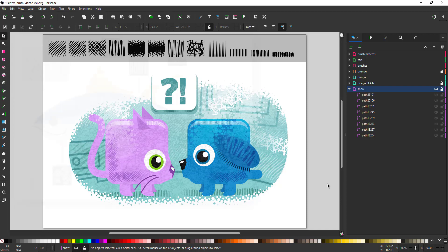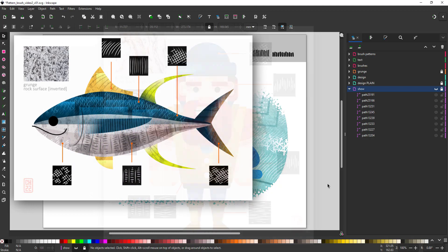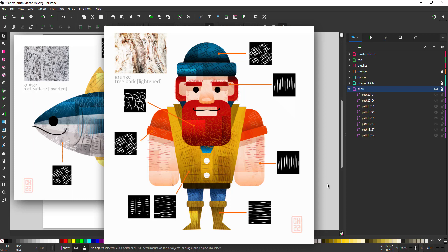Here are a few designs I created earlier in Affinity Designer with the same principle. Simple lines with power strokes that are then used as a pattern inside the illustration. Even though these were done in Affinity Designer, most of this is quite easily possible in Inkscape as well.